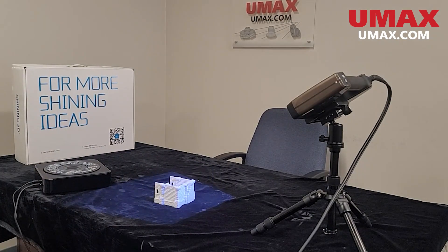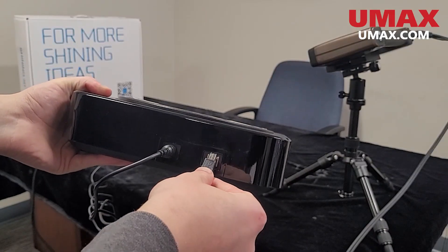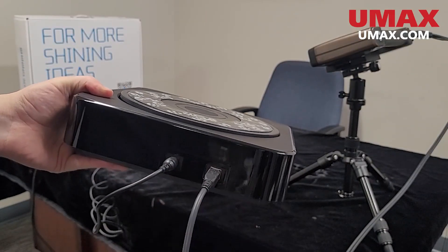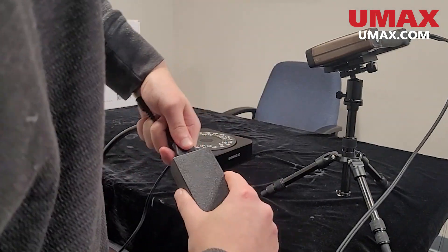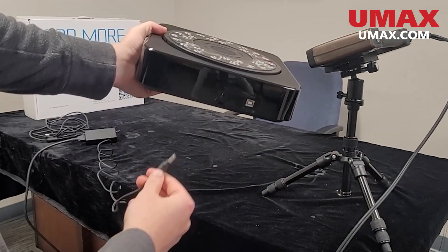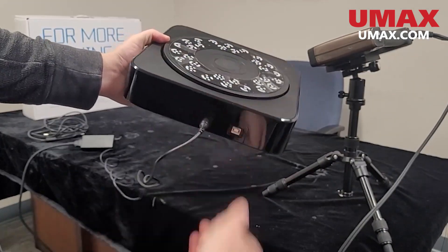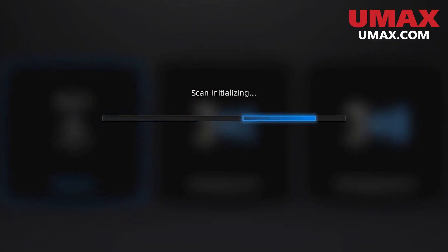Let's set up the turntable. The turntable has to be connected to the computer via this USB cable and to a power source via a power cable. Now let's start a fixed scan project.